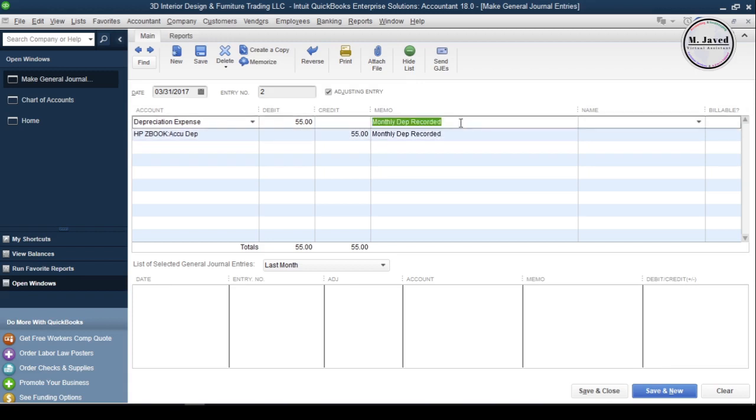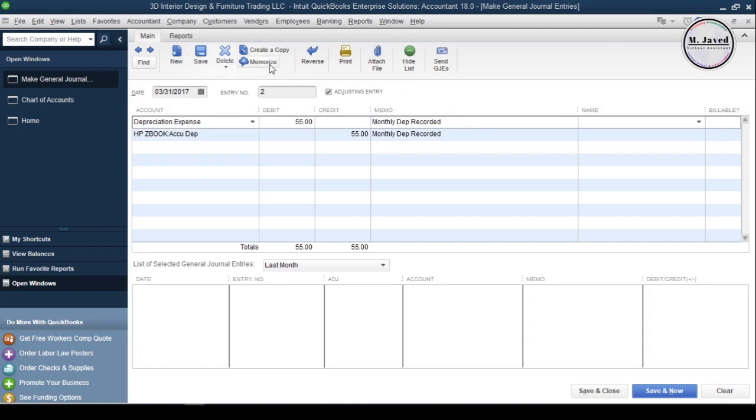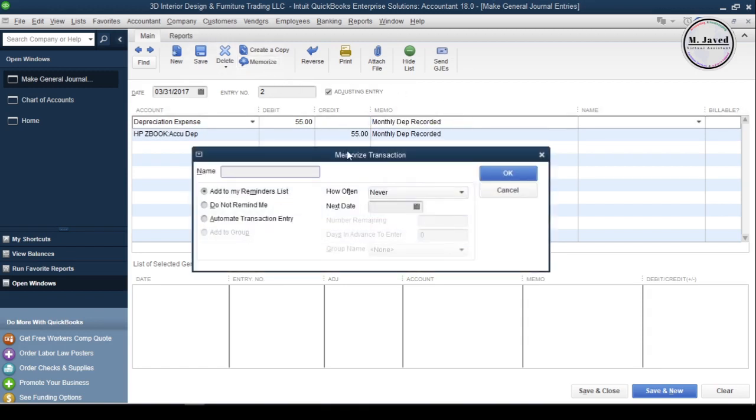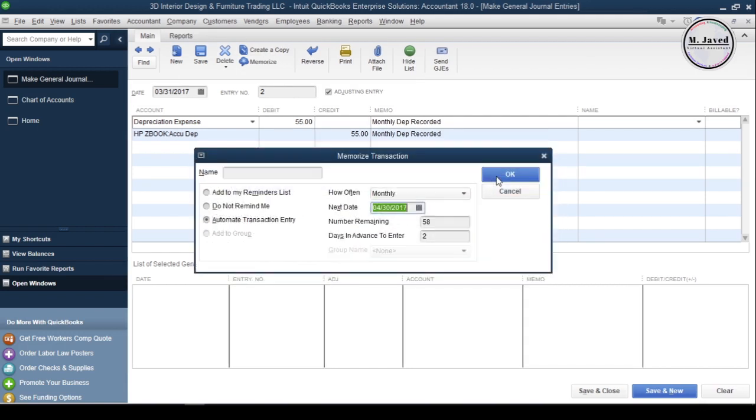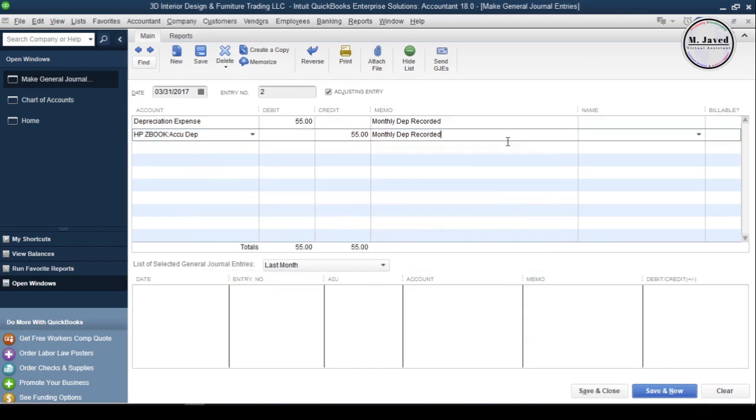Since this is a recurring transaction, we can click on Memorize to let QuickBooks know to record this transaction automatically at the end of every month by filling these fields. Then click on save and close to record the journal entry.